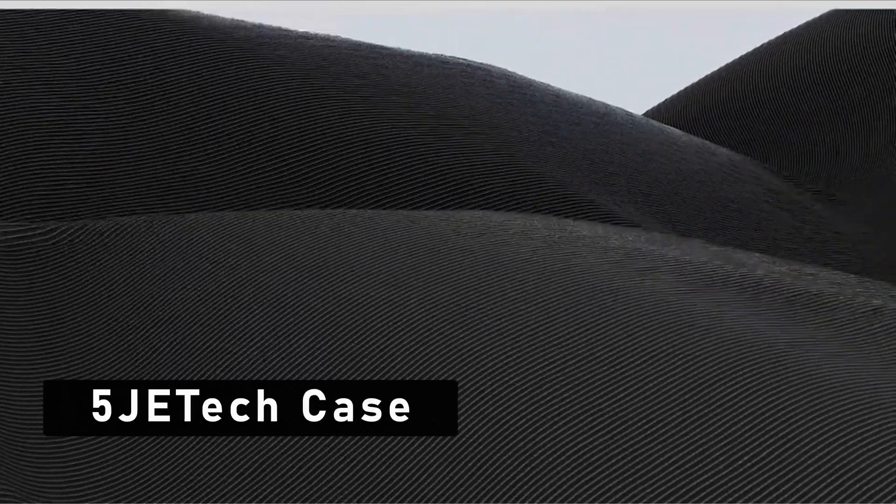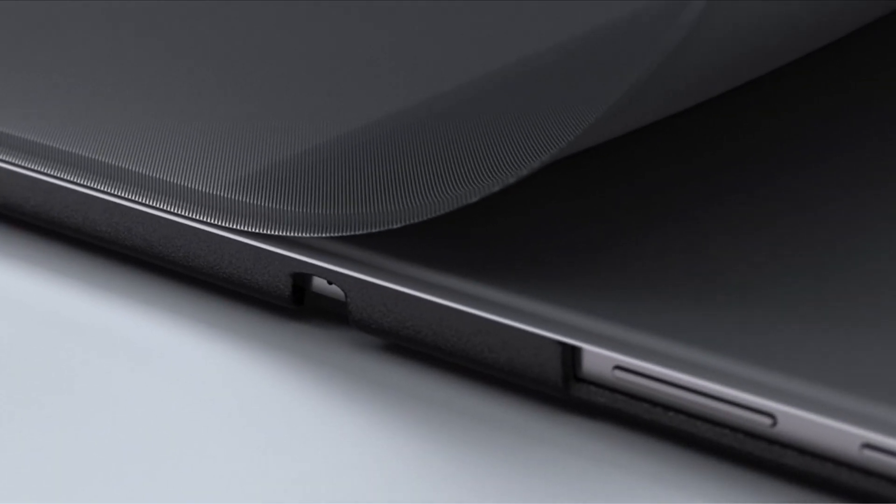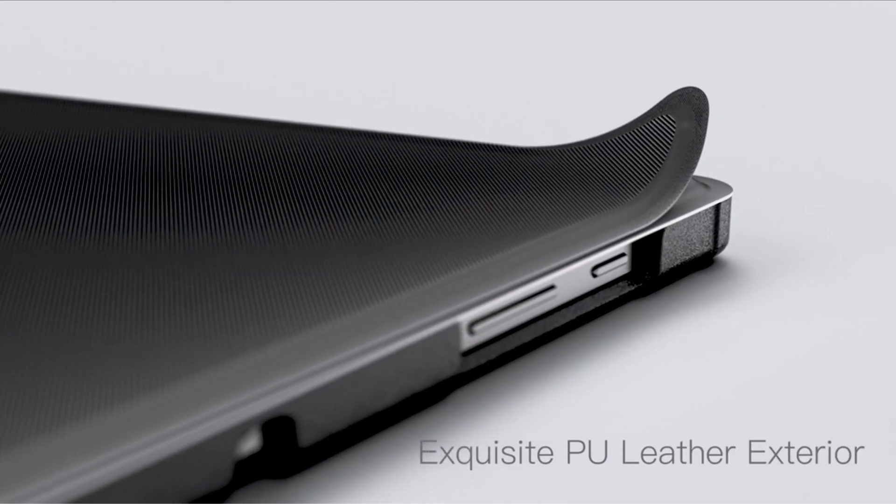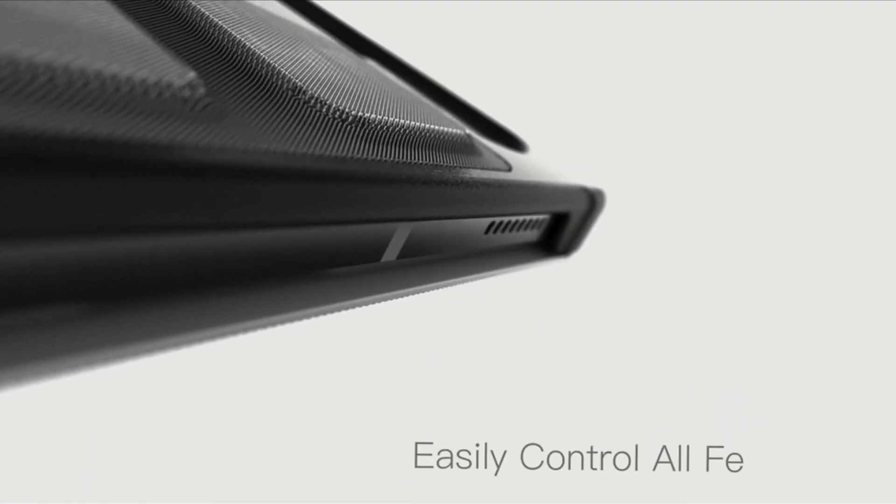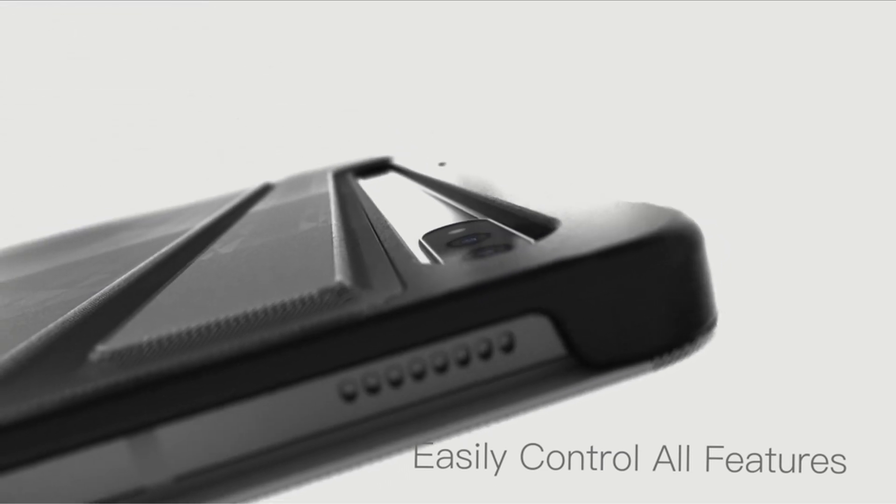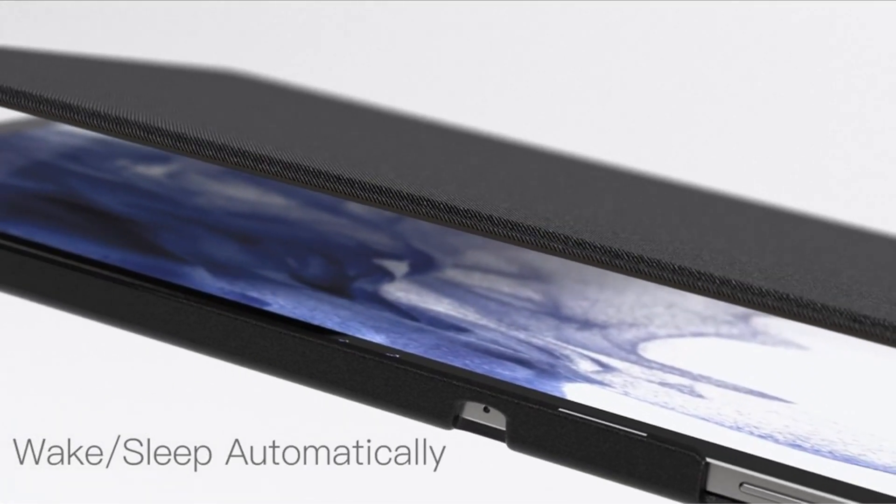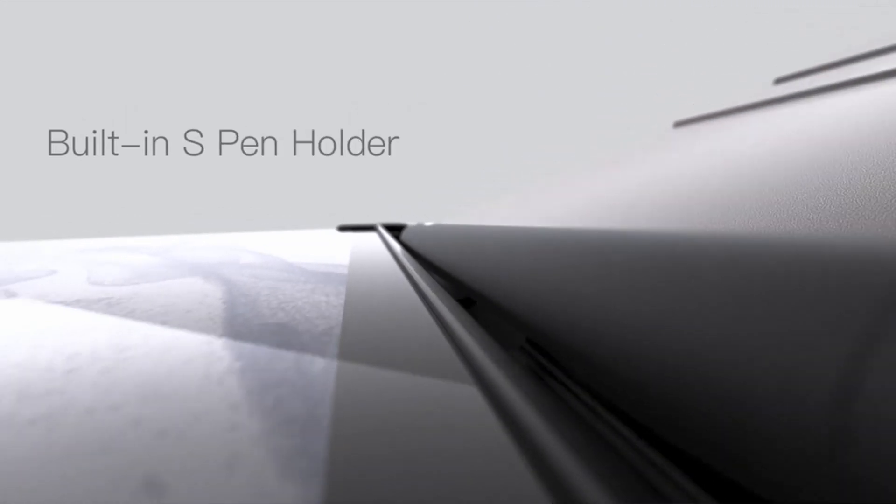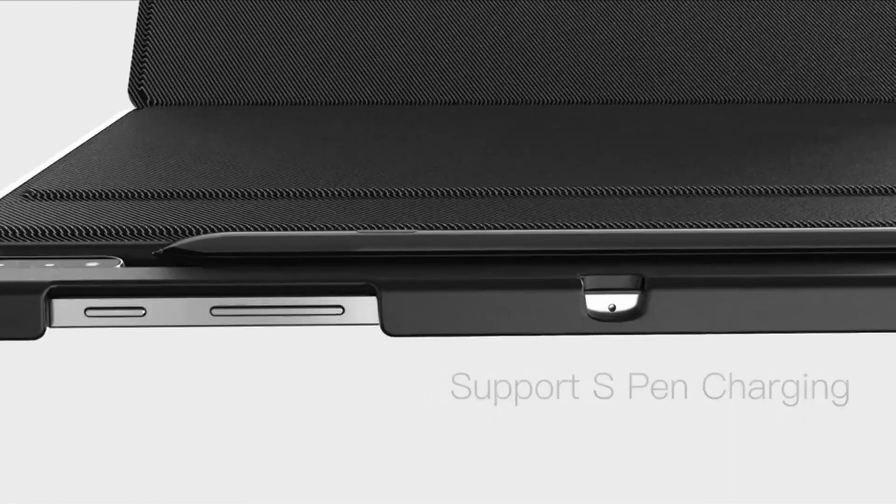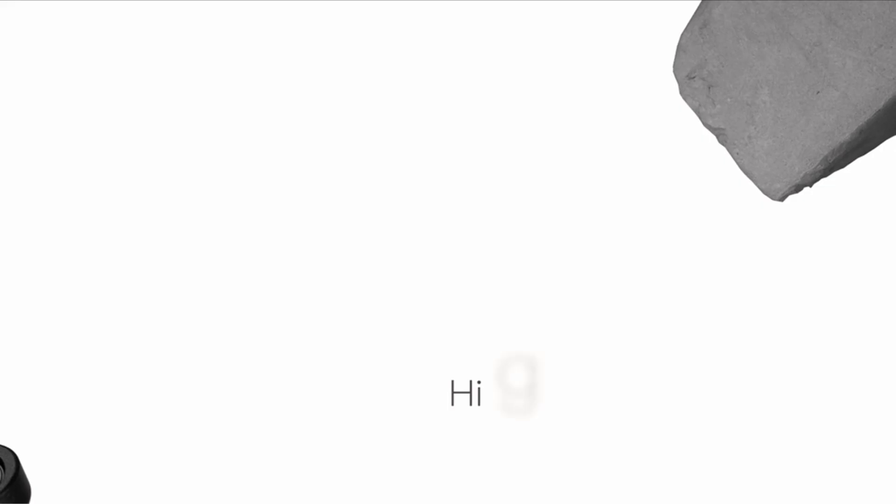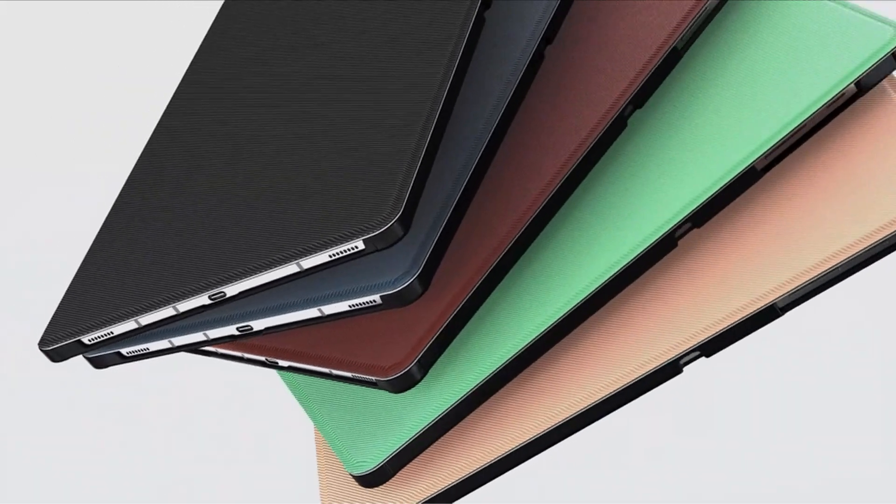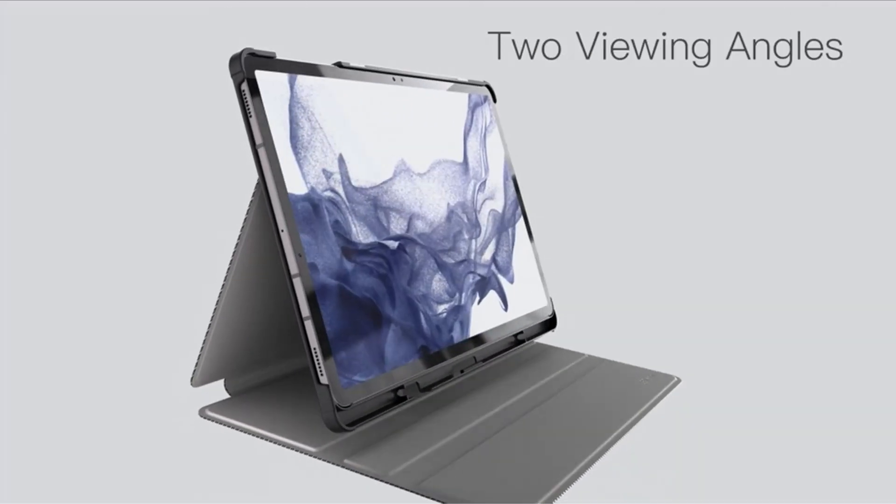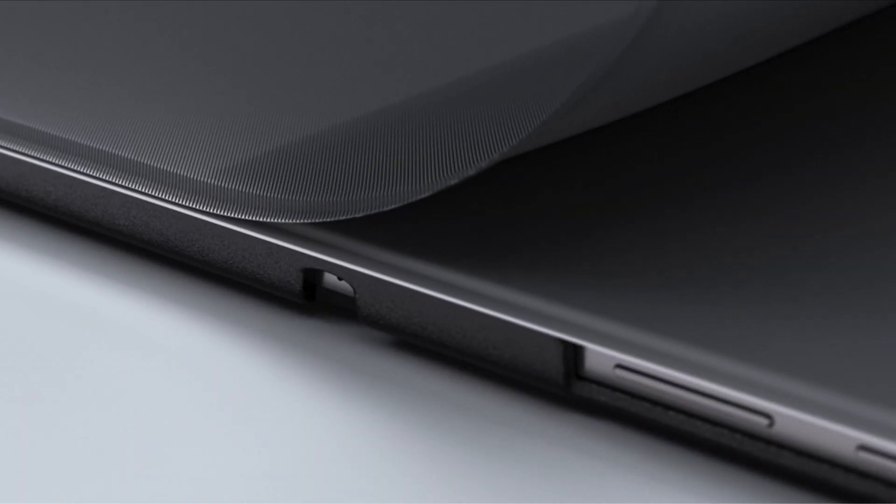At number 5 is GE Tech Case. If you are the owner of a Samsung Galaxy Tab S9 Ultra, you are aware of how crucial it is to protect your device without adding extra weight. The GE Tech Case is here to meet all of your demands. This case gives your tablet a smooth and pleasing feel and adds a touch of elegance thanks to its gorgeous faux leather exterior. Your Galaxy Tab S9 Ultra will be durable and well protected thanks to the premium faux leather material. But there's more. There is more to the GE Tech Case than meets the eye. Your tablet is protected from drops and shocks thanks to its interior TPU structure.